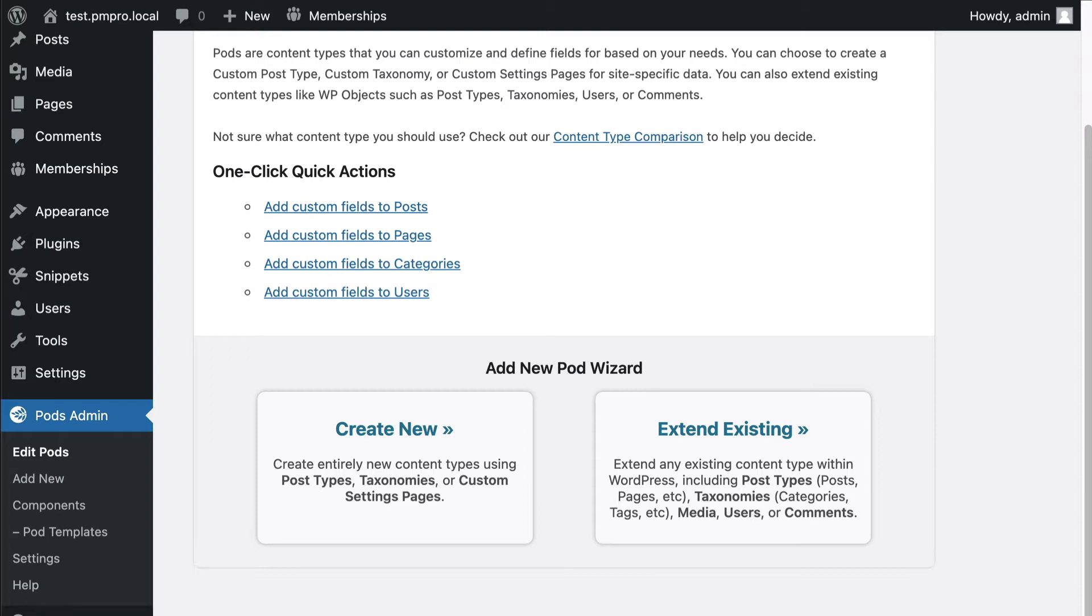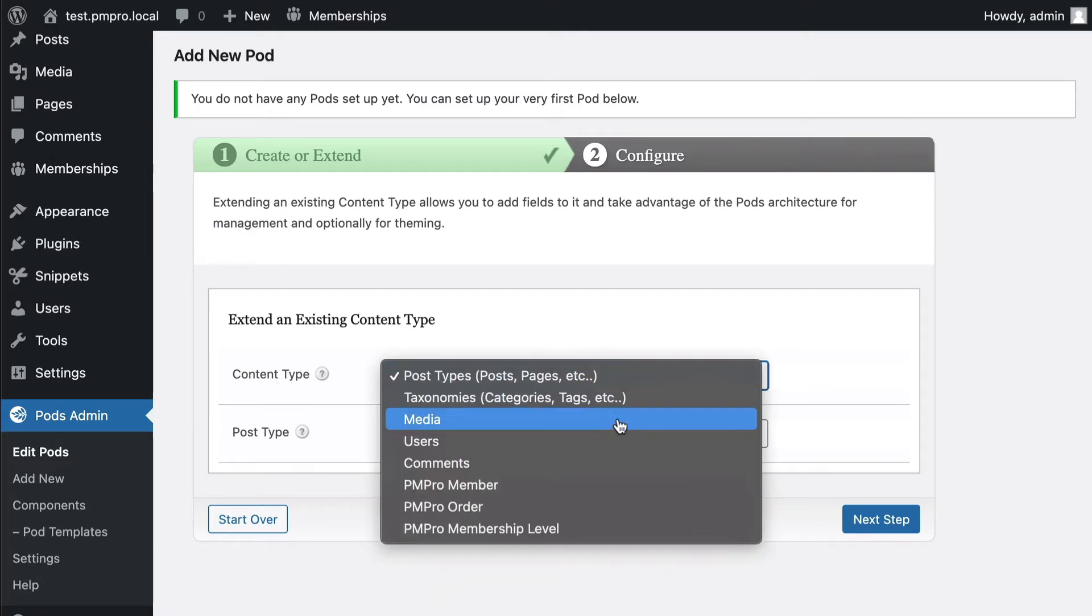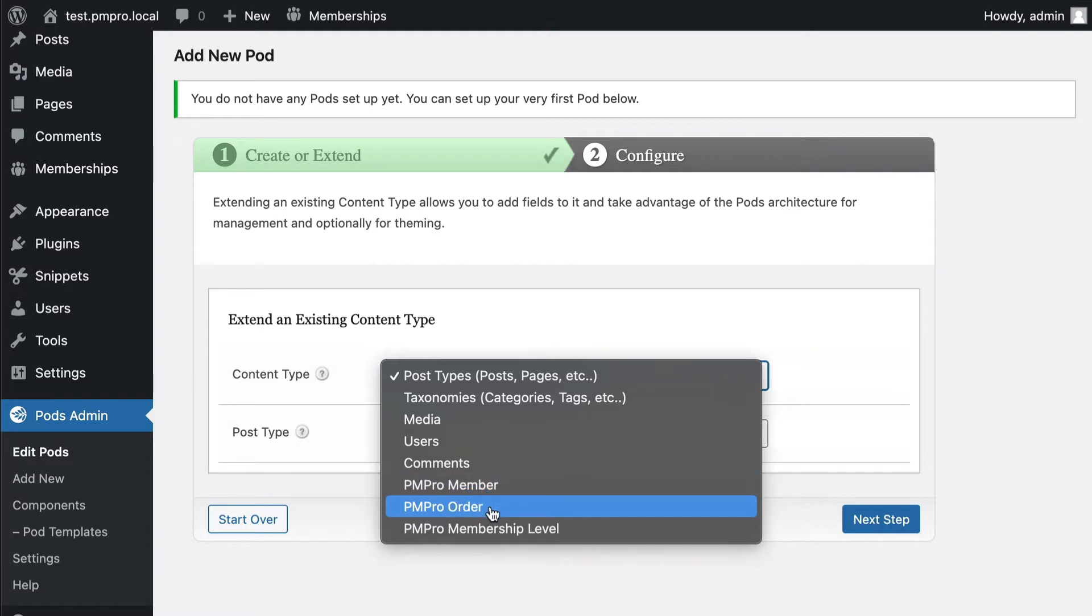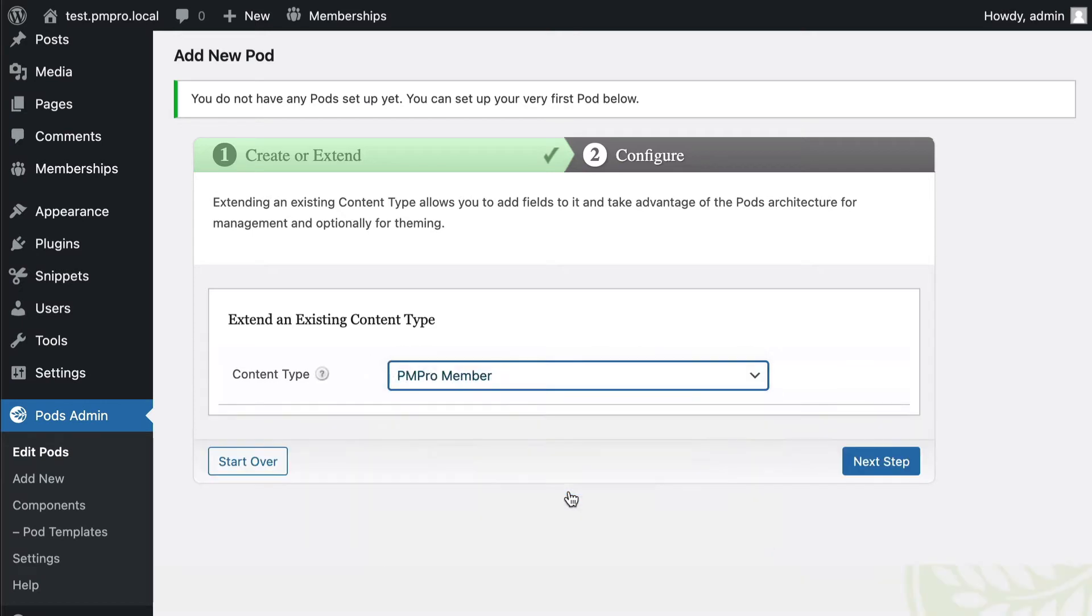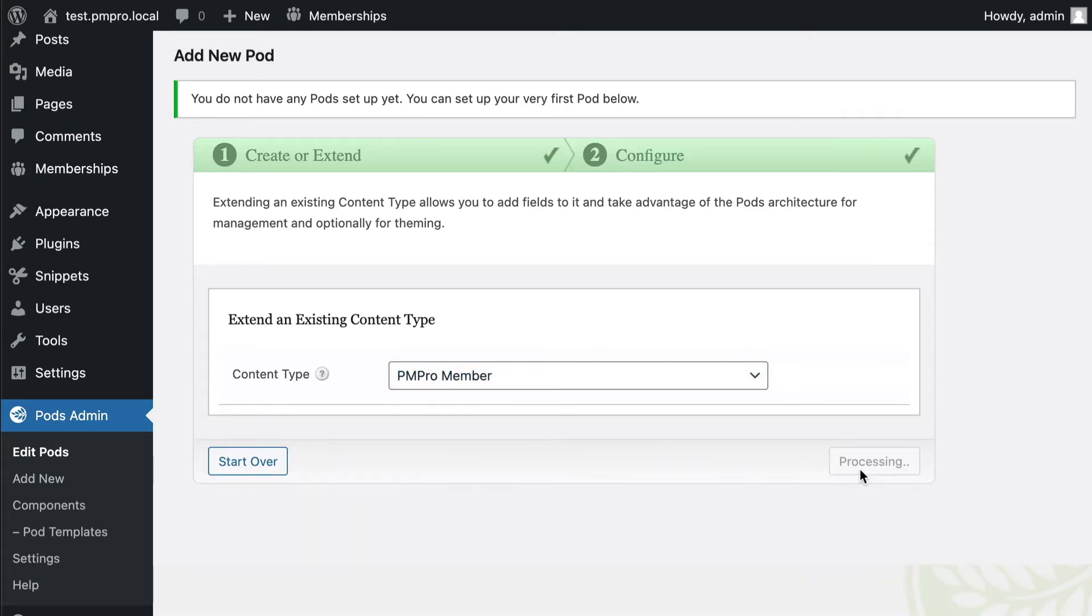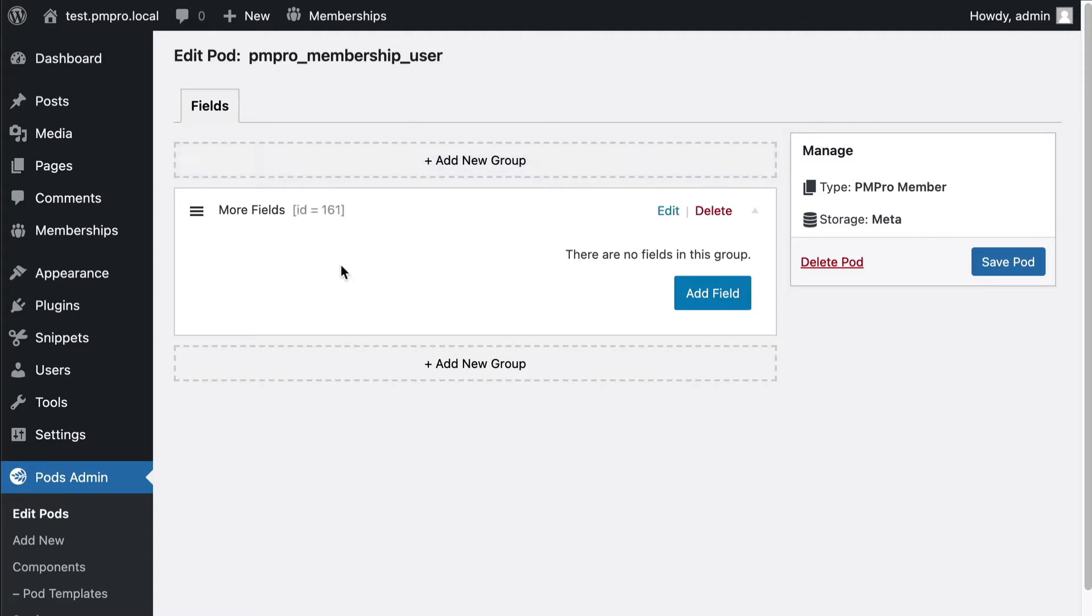Now we're gonna choose from the content types list the type and this is gonna be PM Pro member. We also have order and membership level. We'll start with member. Now that it's extended all we need to do is start adding some fields.